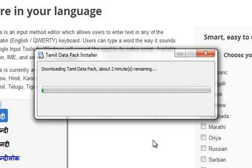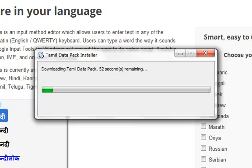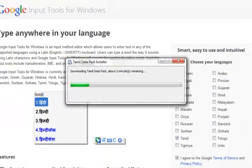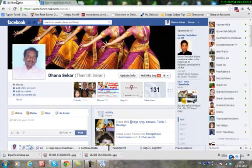When you download it, you can see the system. You can see the language bar and the English input option. You can see it on the Facebook page.